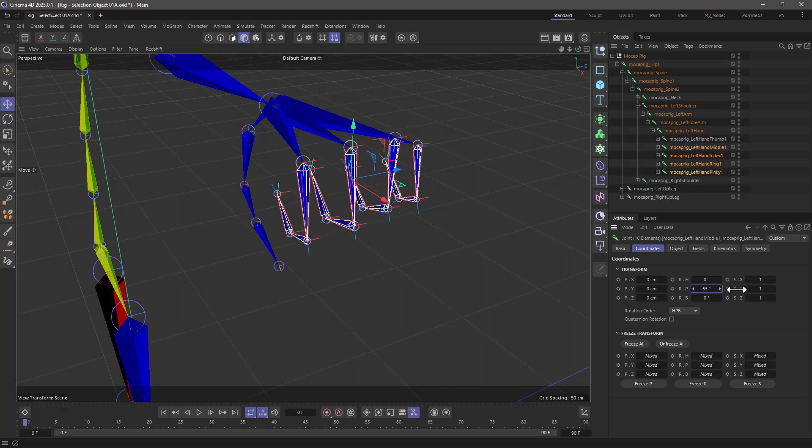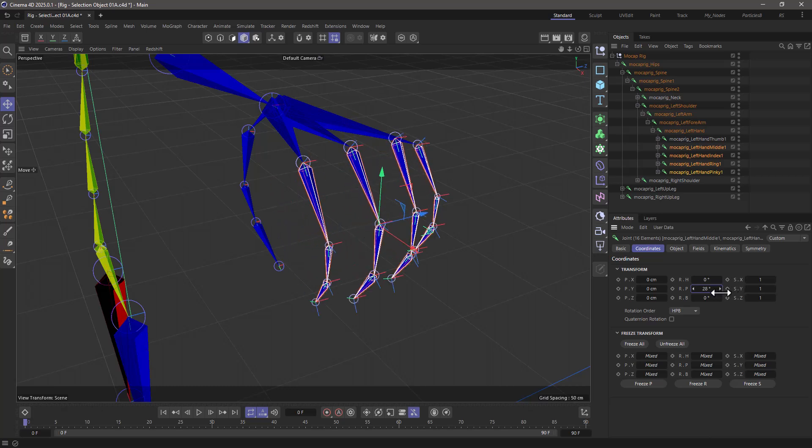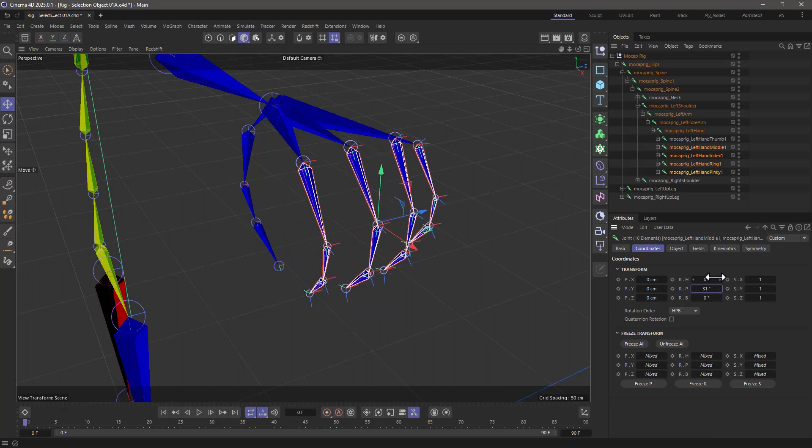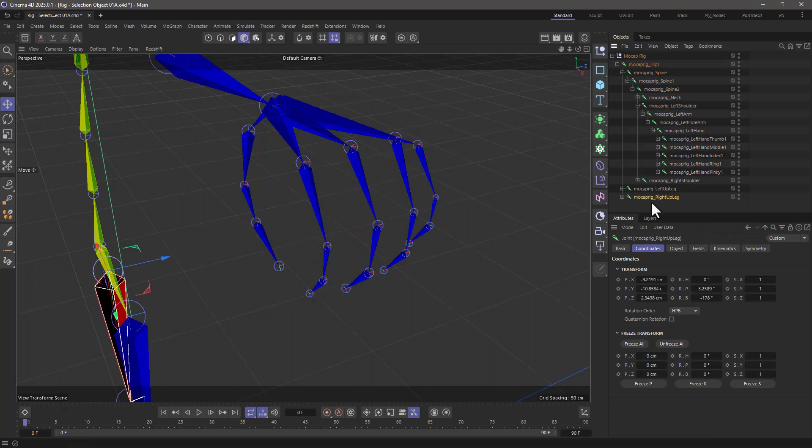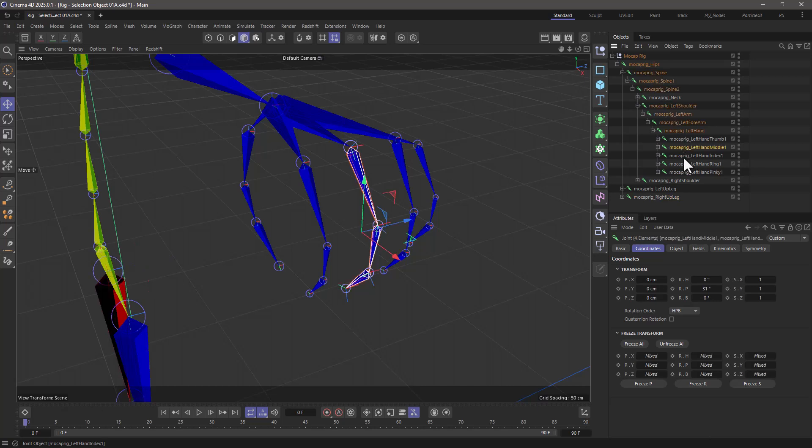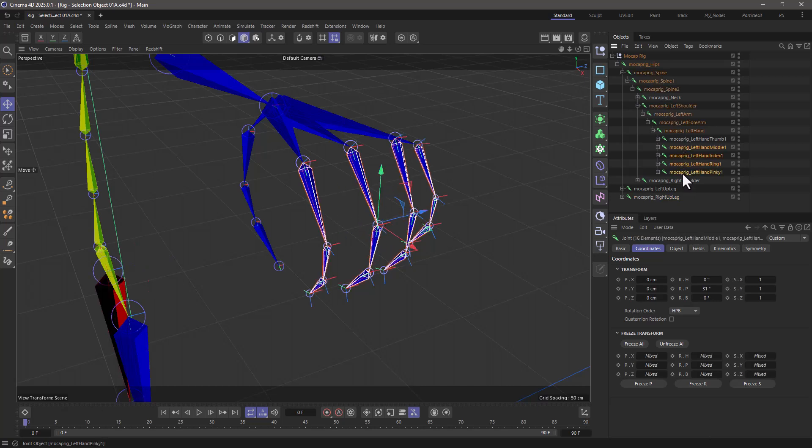Now, the problem with this is that anytime I select something else, if I want to select those fingers again, I have to go and do that selection again. So middle click, shift middle click, shift middle click, and shift middle click.